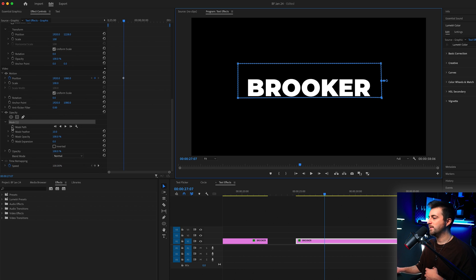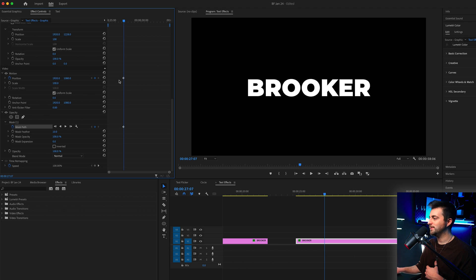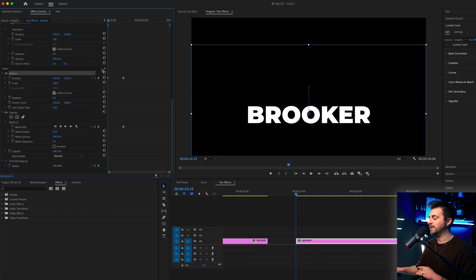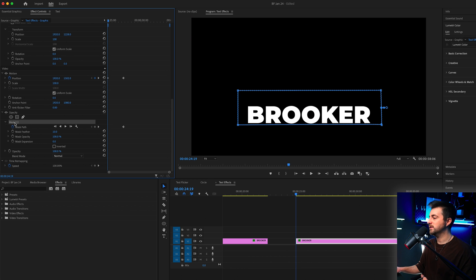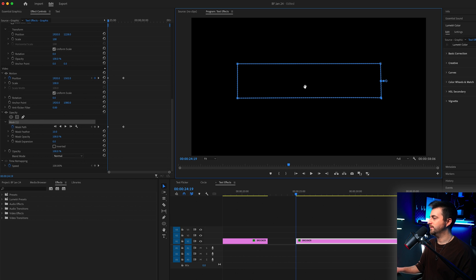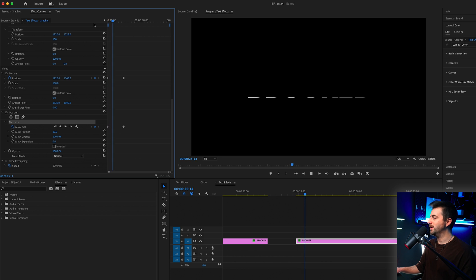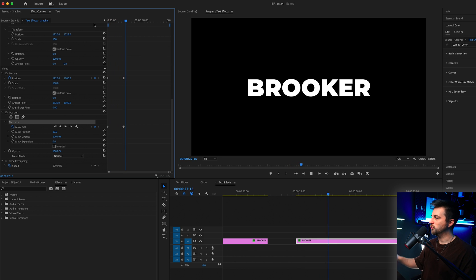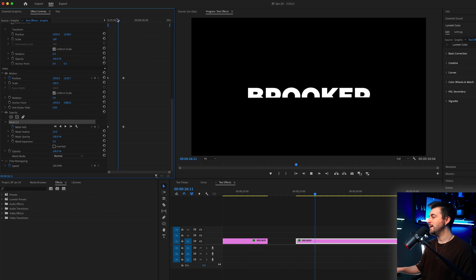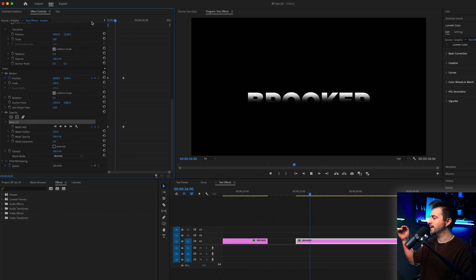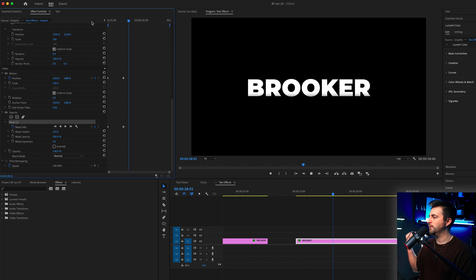Create a brand new keyframe on mask path at the same point as the position. Then go back in time and move the position down. From this point, go to the mask and pull that up. When you play this back, you can see we get this really cool rise up. If you wanted to just soften off that edge a little bit, you can increase the mask feather. That's how this looks — you get this nice rise up effect.